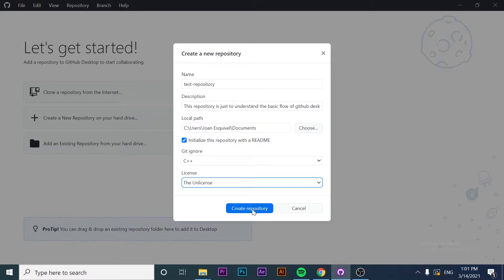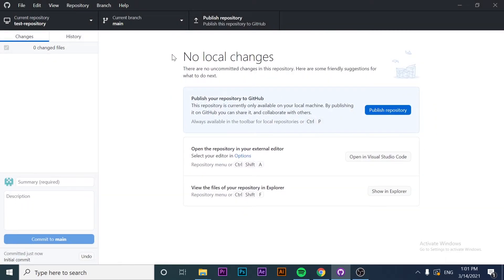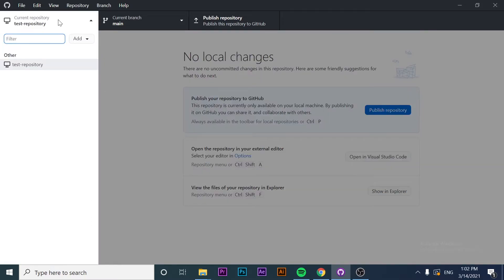The next step is to actually create the new repository, and as you can see my repository has been created. Now I want to make some changes to see how GitHub Desktop works and then publish my repository — or push the changes to the remote one. If we take a look at the current view, we can see different repositories. In my case I just have this one: 'test repository.' We can also see different branches that my project can have.